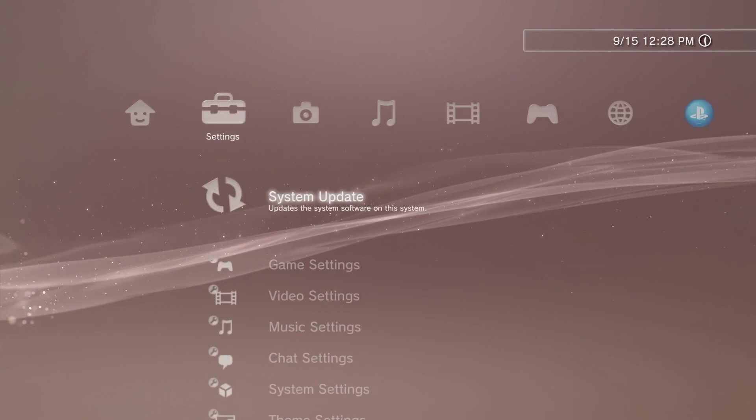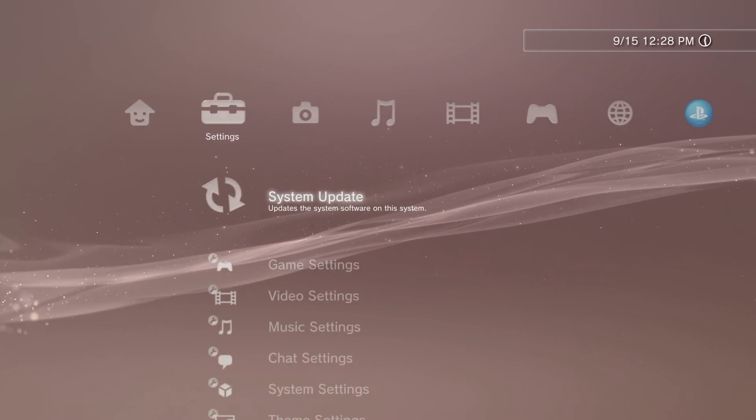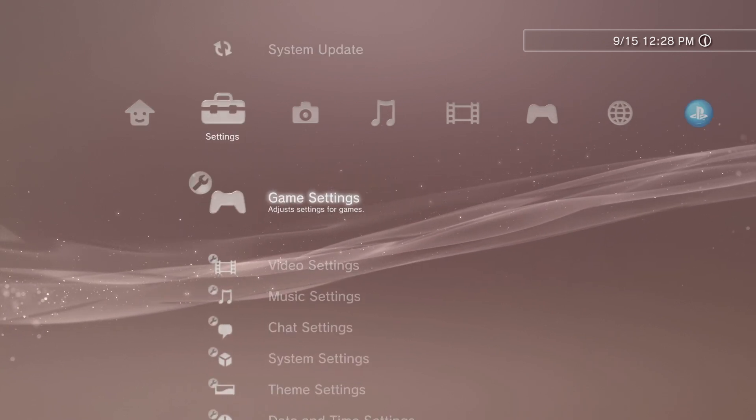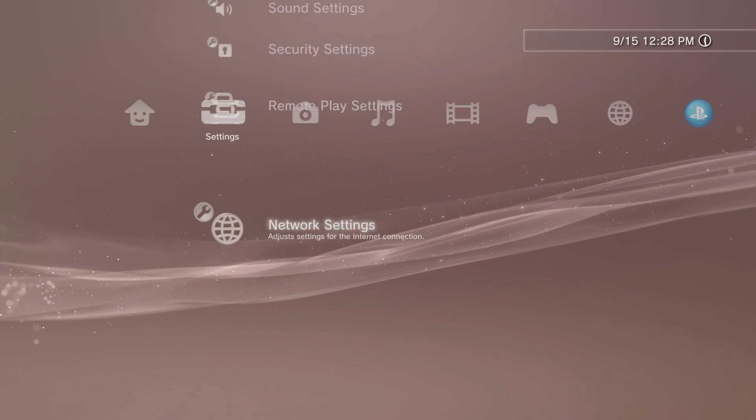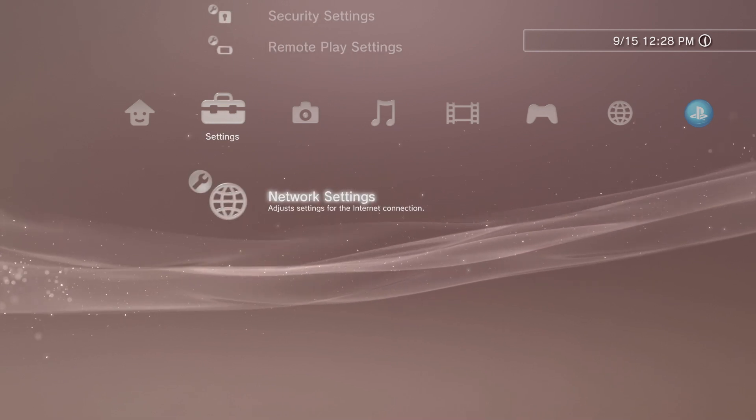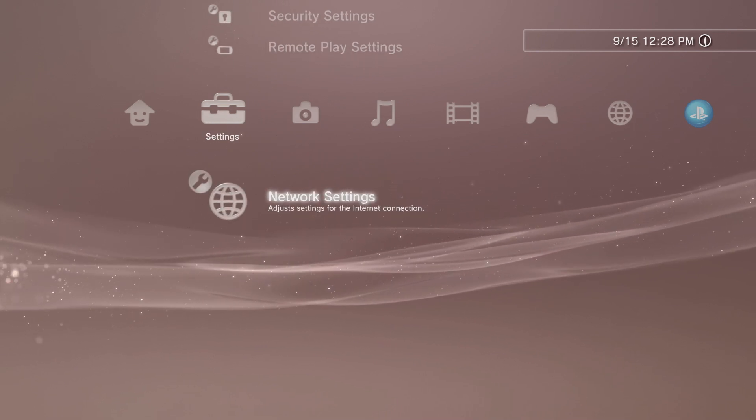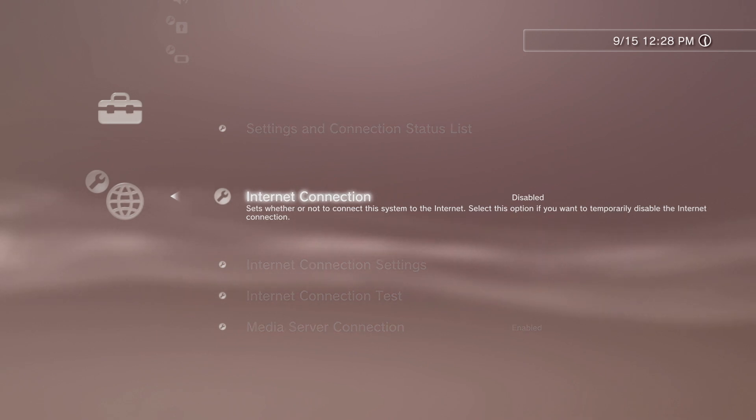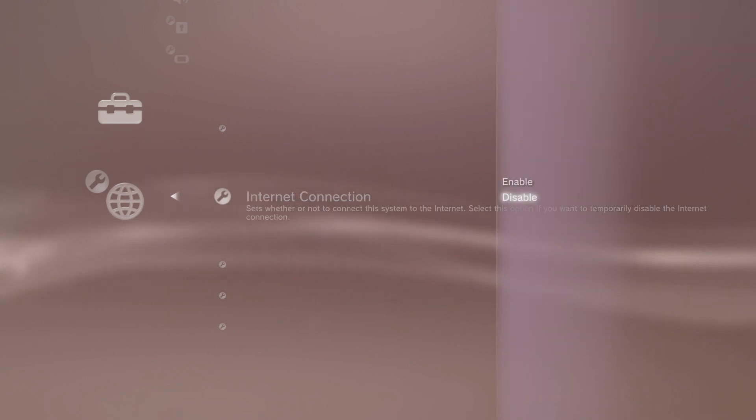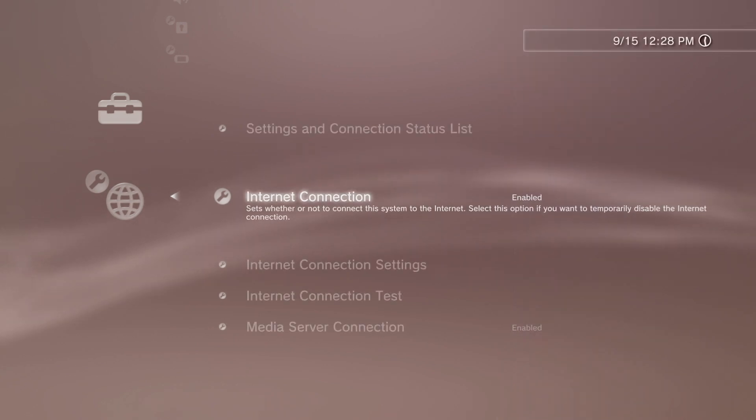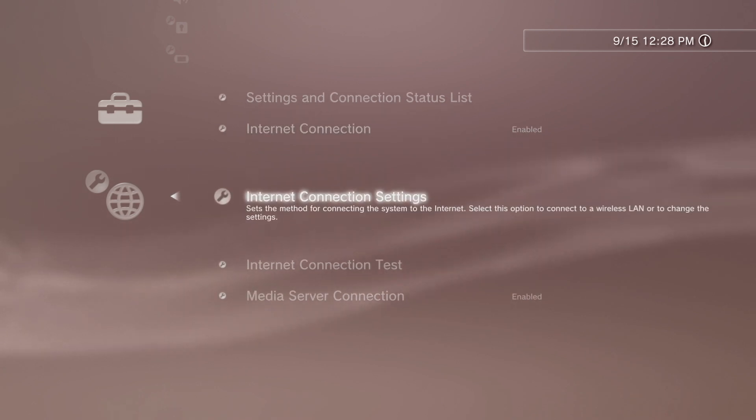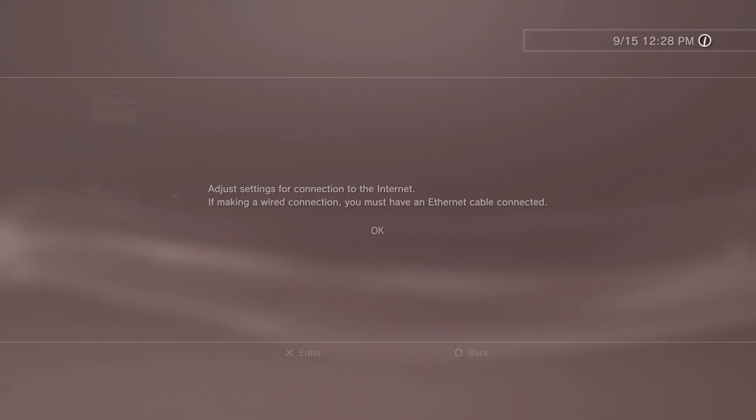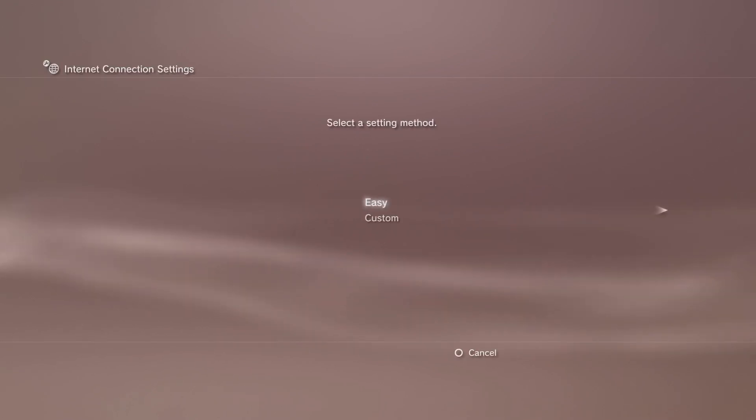The first thing you'll need to do is make sure that you're connected to the internet, so go to settings, then scroll all the way to the bottom to get to network settings and press the X button. Go to internet connection and press the X button. A side menu will pop up. Select Enable and press the X button. From here, you'll need to set up the actual settings for your internet connection. Scroll down to Internet Connection Settings and press X. Select OK with the X button to continue.